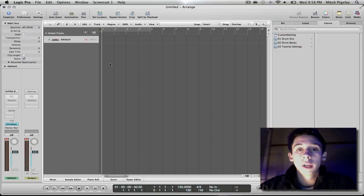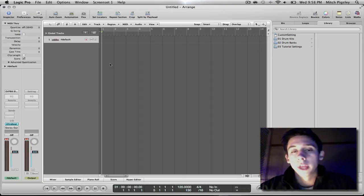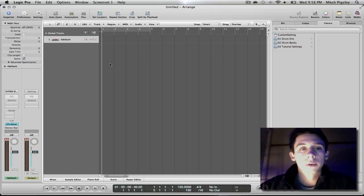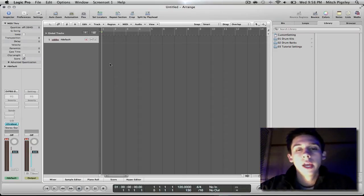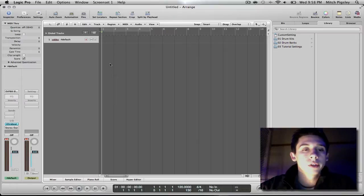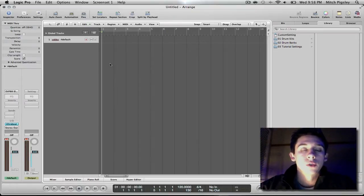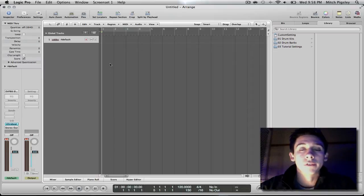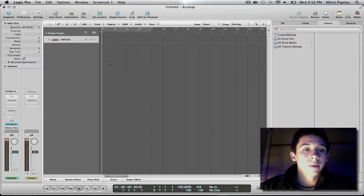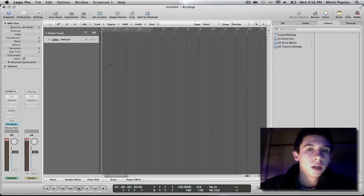How's it going everyone? Mitch here with another Logic Pro 9 tutorial. This tutorial is going to be a brief explanation on how to build a custom drum kit inside of UltraBeat. Fun stuff. So let's get right into it. I don't want to waste time.